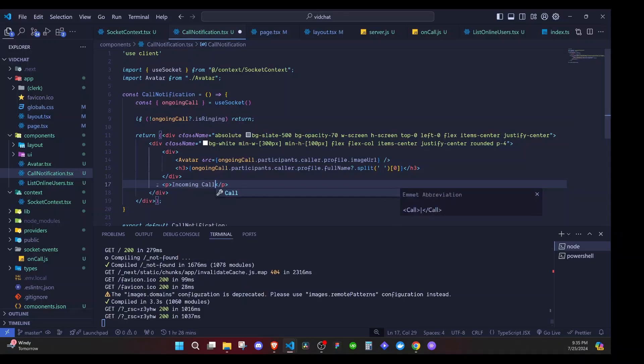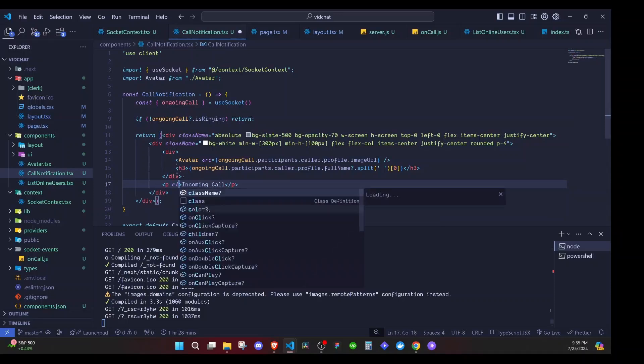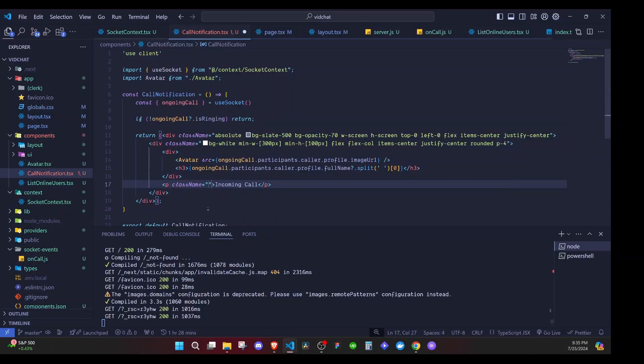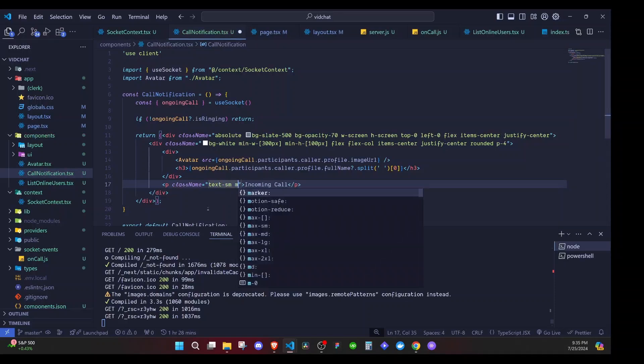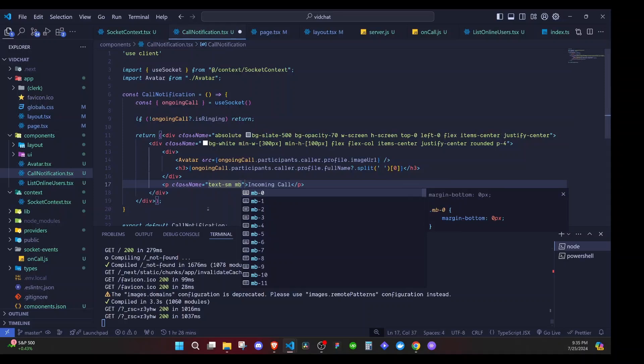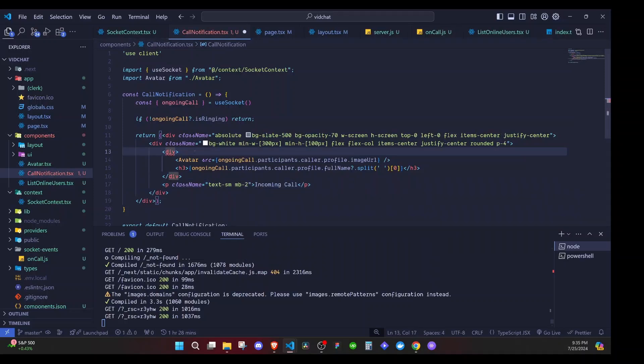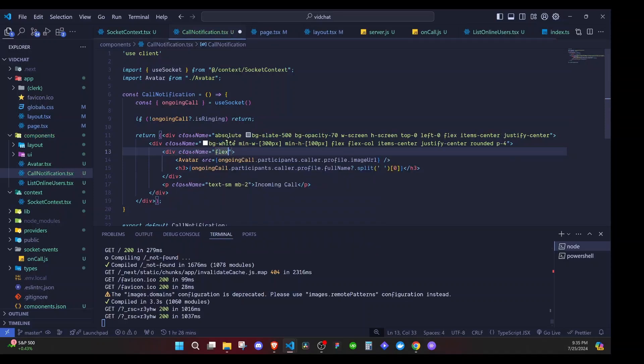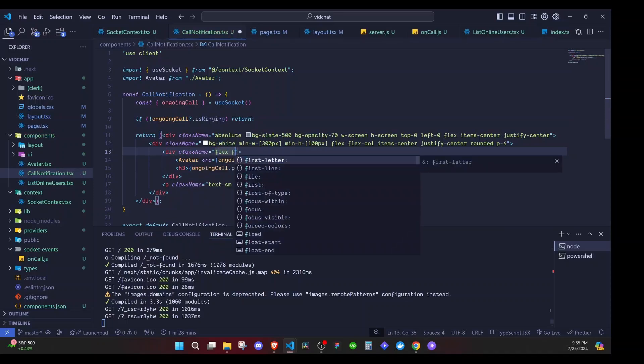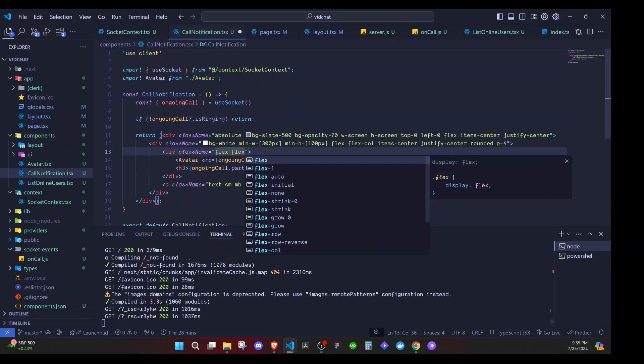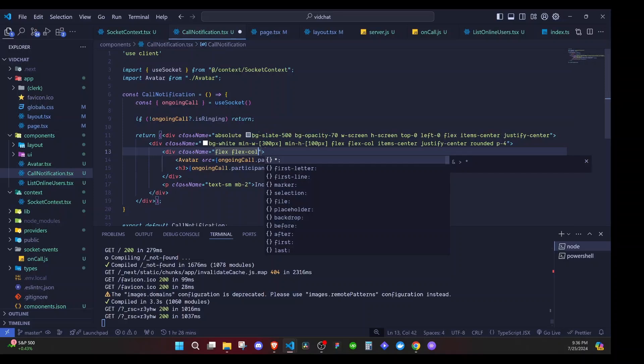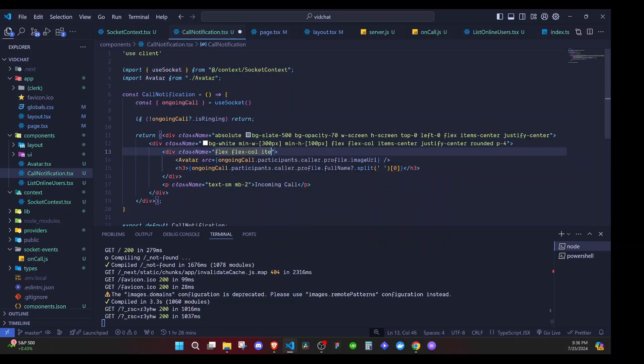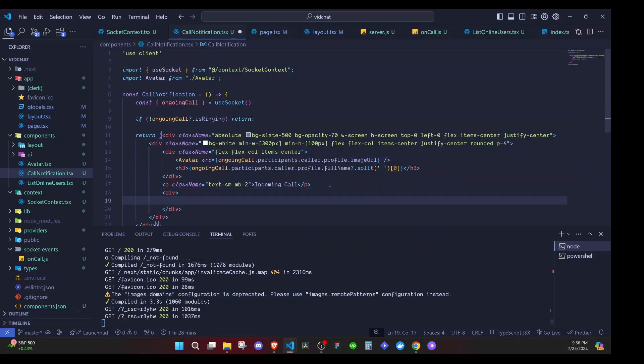Right here I'll style this a bit, so I'll add a class name and I'll say text-sm, then margin-bottom is 2. Then right here I'll add a class name and I'll say flex, then flex-col and items-center. Now right here I'll have a div - here we'll have two buttons.